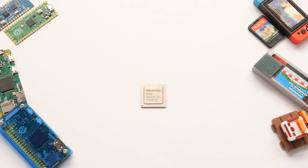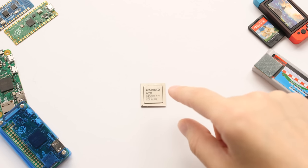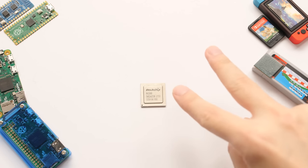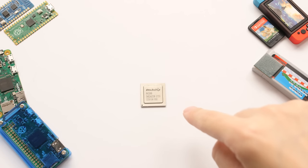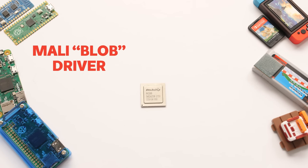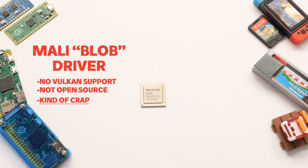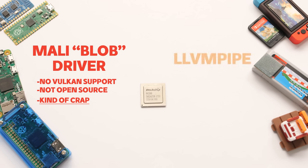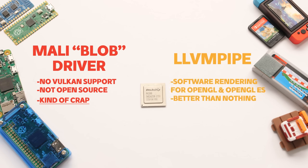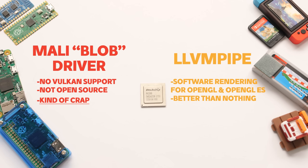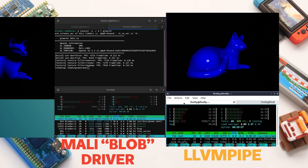Before recently, you had two different ways to render 3D graphics in Linux using this processor. By default, you could use what is called a Blob Mali driver, which is a driver file distributed as a complete package with no source code you can modify. Besides this, you could use LLVMPipe, which is software rendering that uses your CPU. It gives you OpenGL 4.5 and OpenGL ES 3.2, but it uses a ton of CPU power and gives way less performance than the blob.